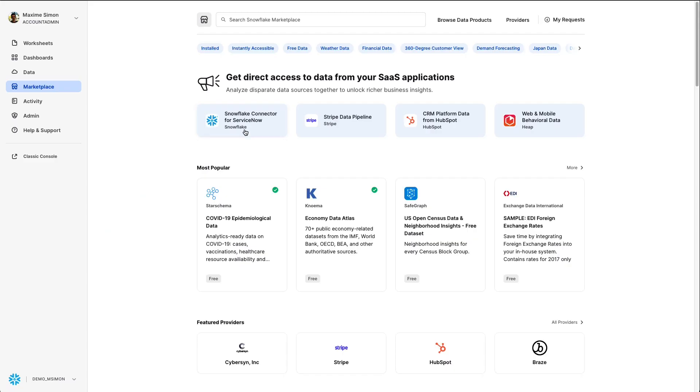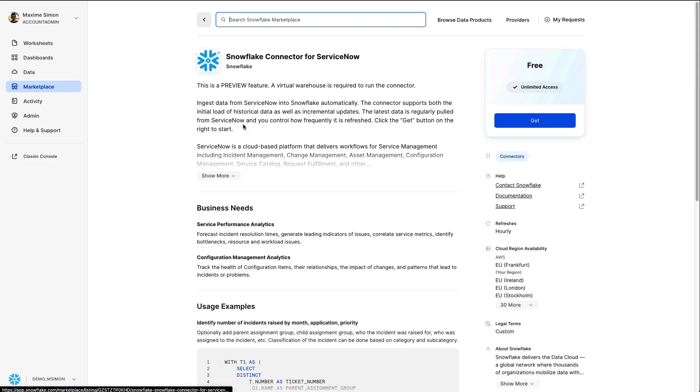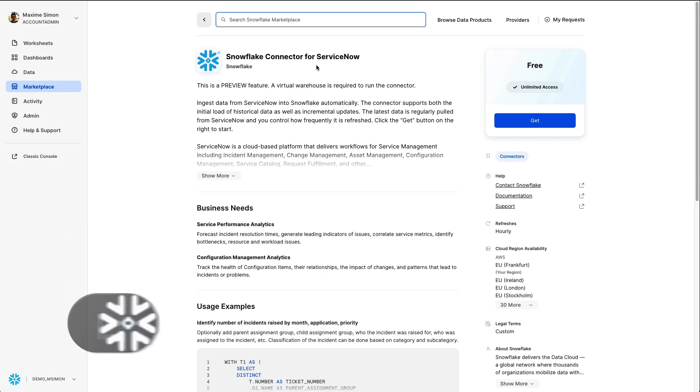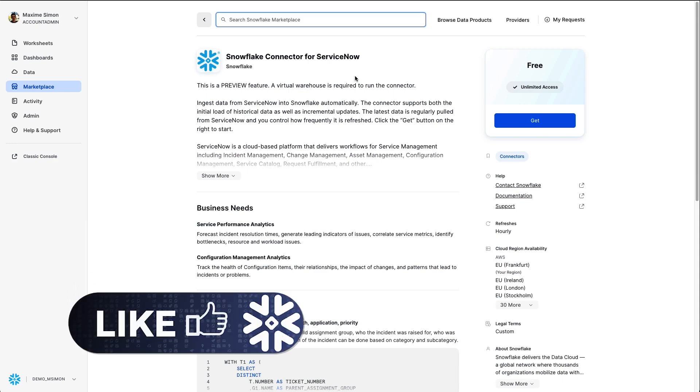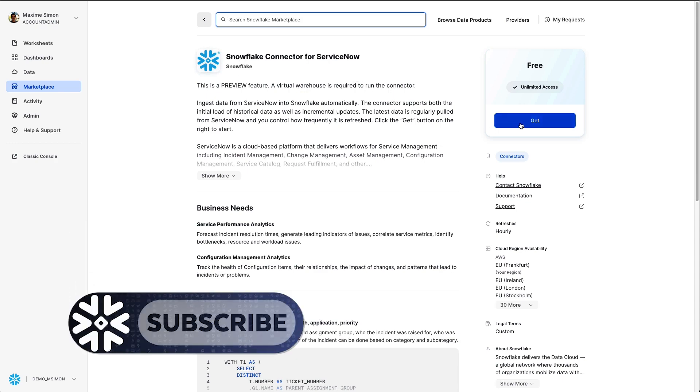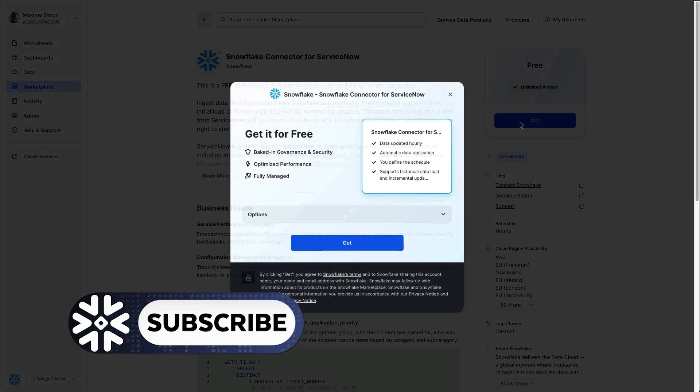First, access the Snowflake marketplace and choose Snowflake connector for ServiceNow. Here you get a description of the connector and you can activate it with GET.